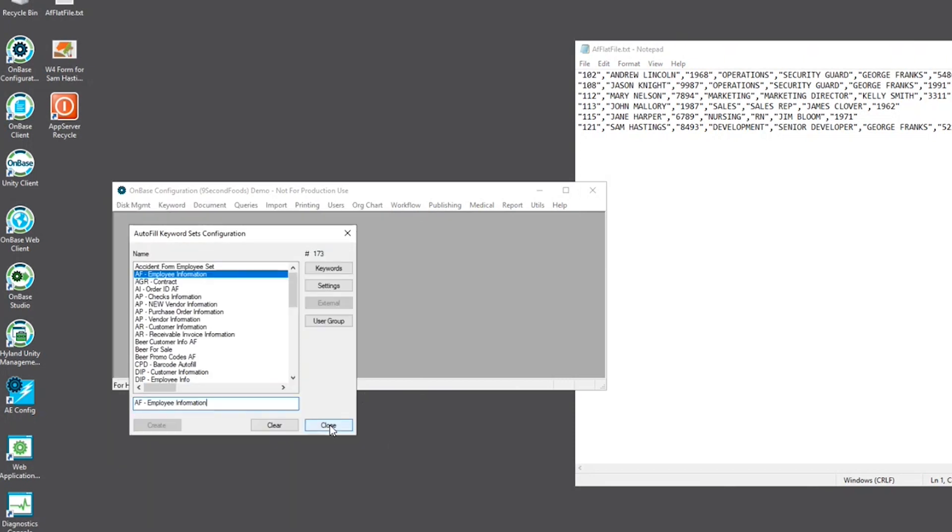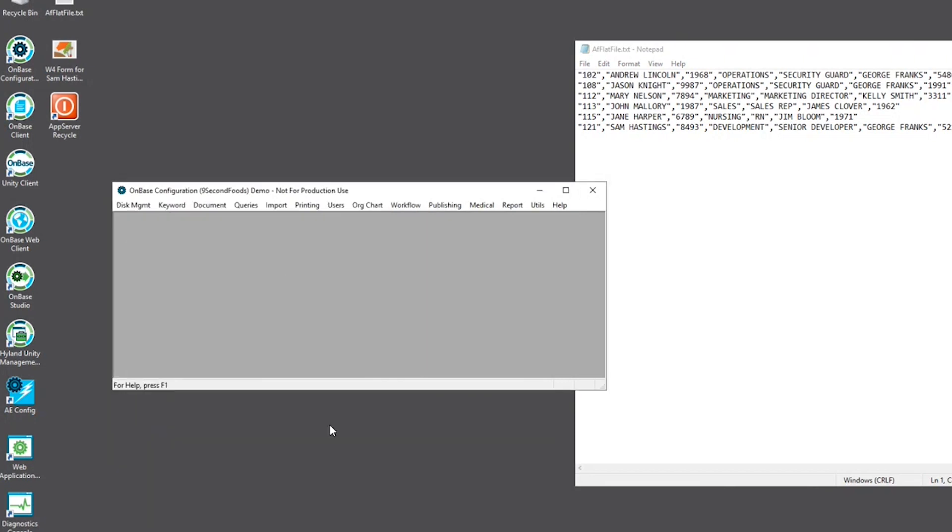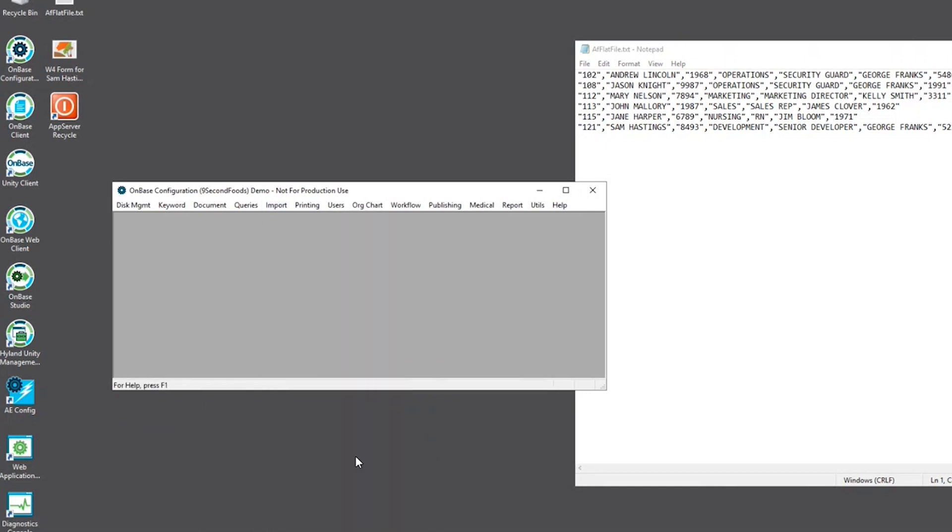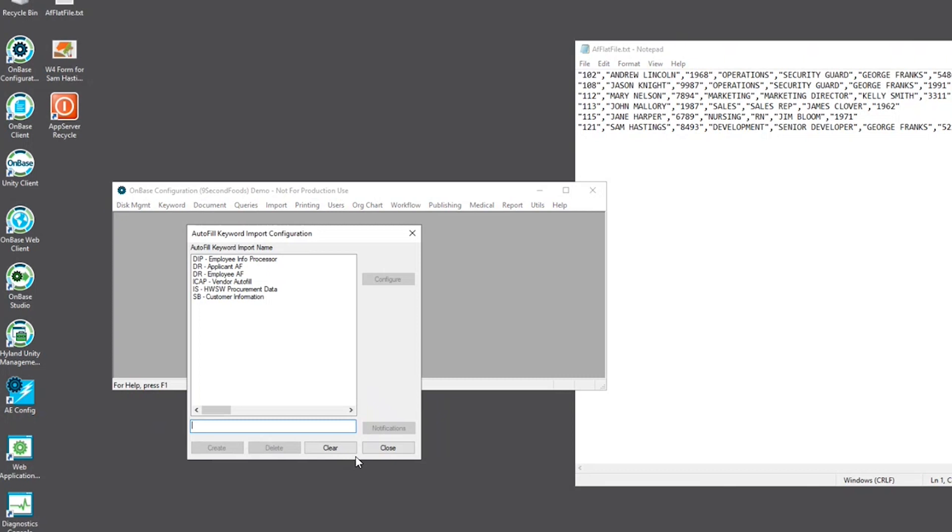The next step in configuration of an autofill keyword set will go to Import and Autofill keyword processor. Your name might be different, but here we'll name this AF employee info processor and hit create.